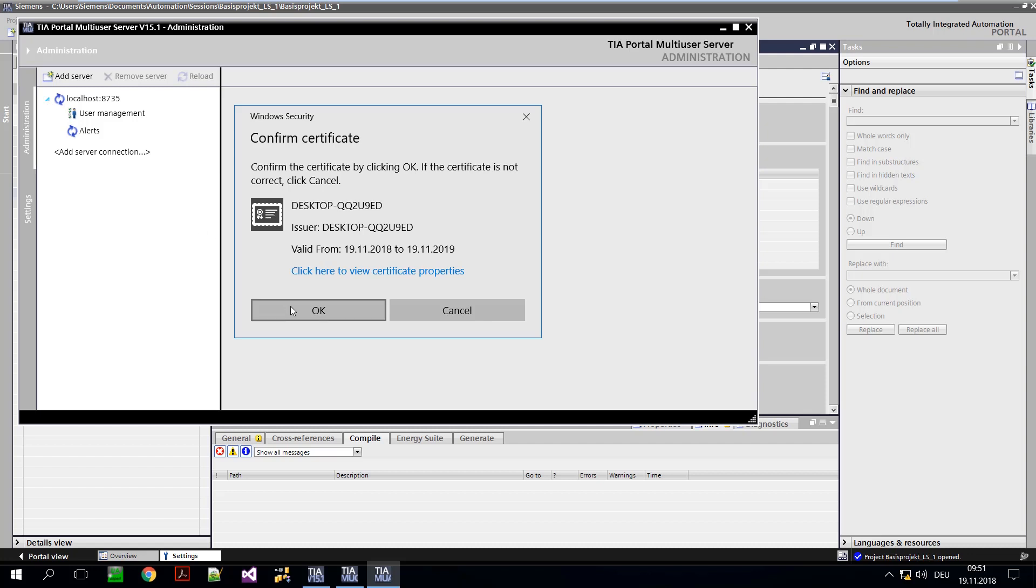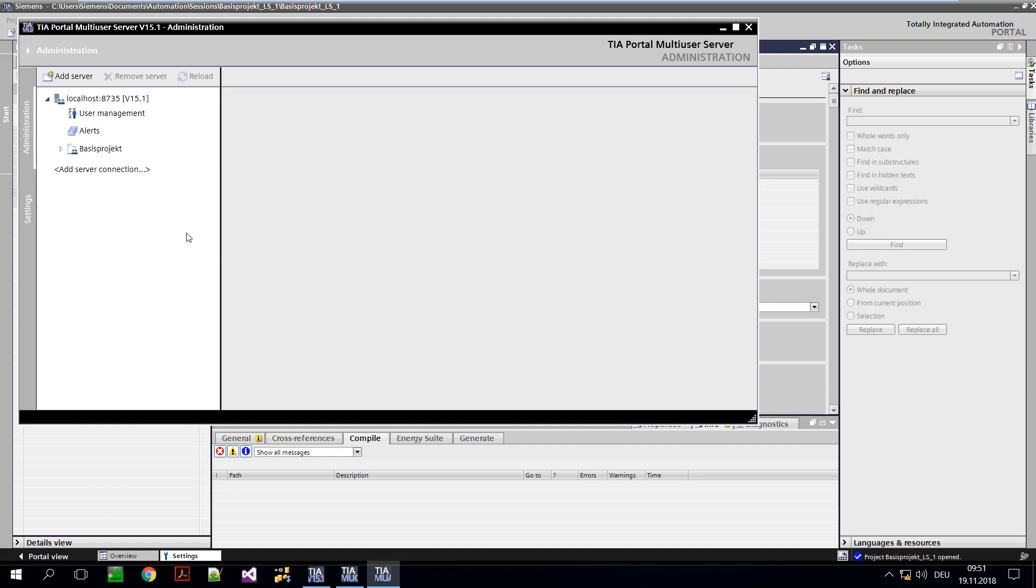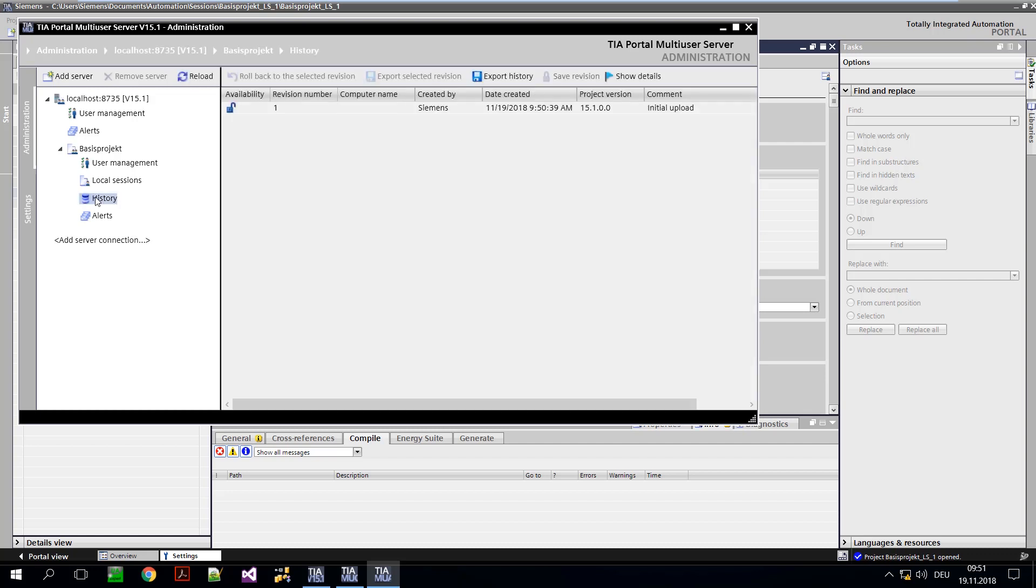Now, possible administrative tasks are server-wide as well as project granular user administration. You can also see the local sessions and the history of the individual projects.